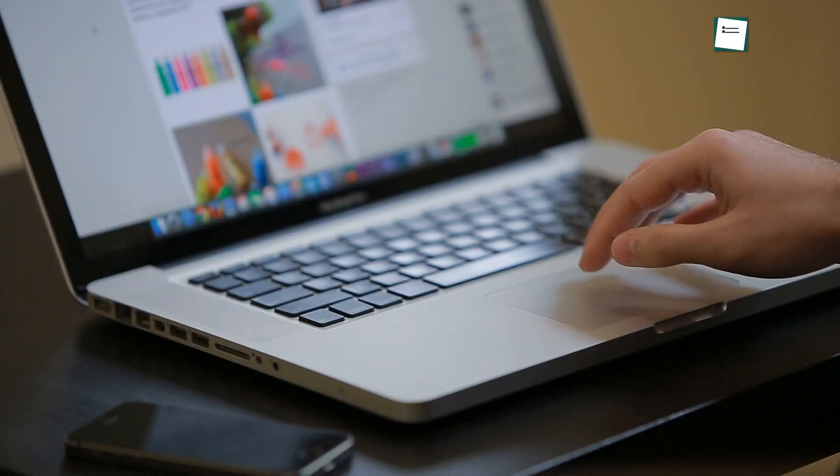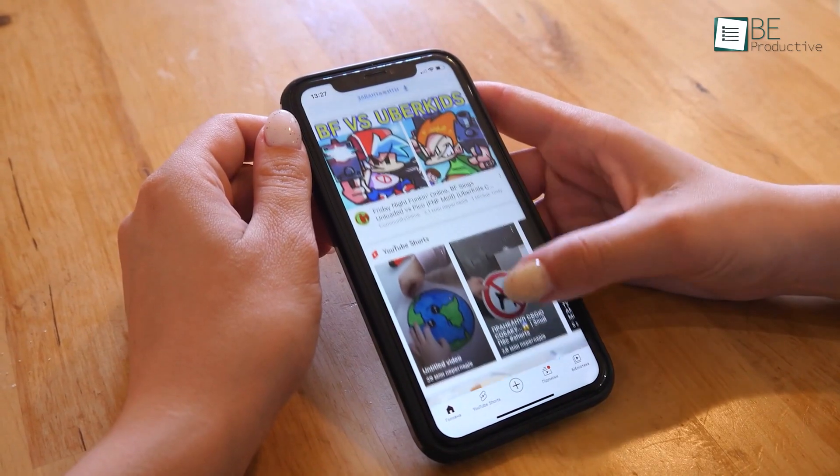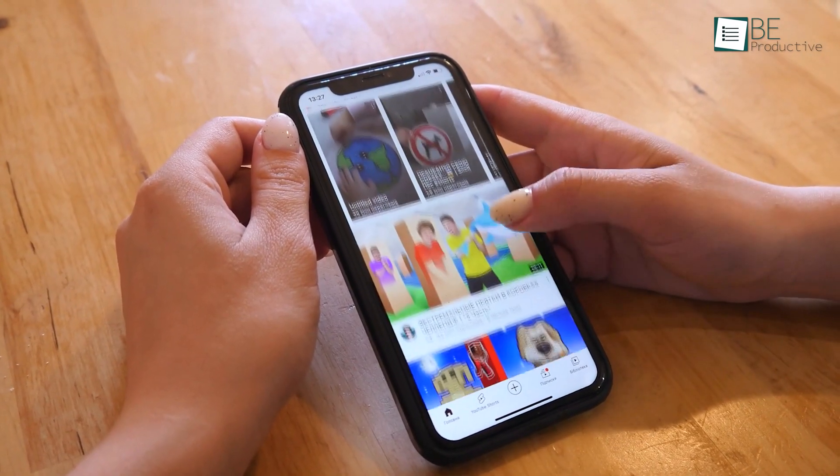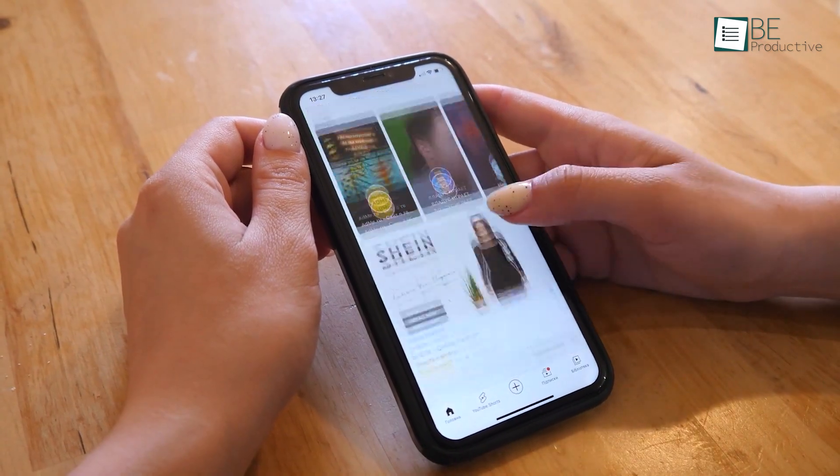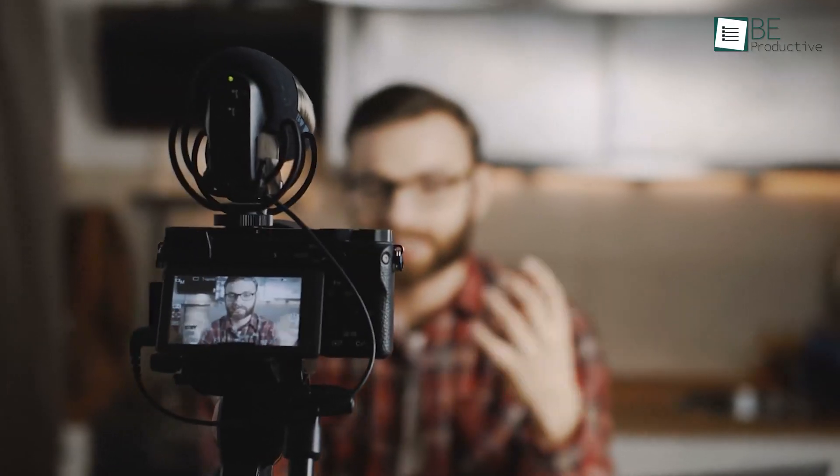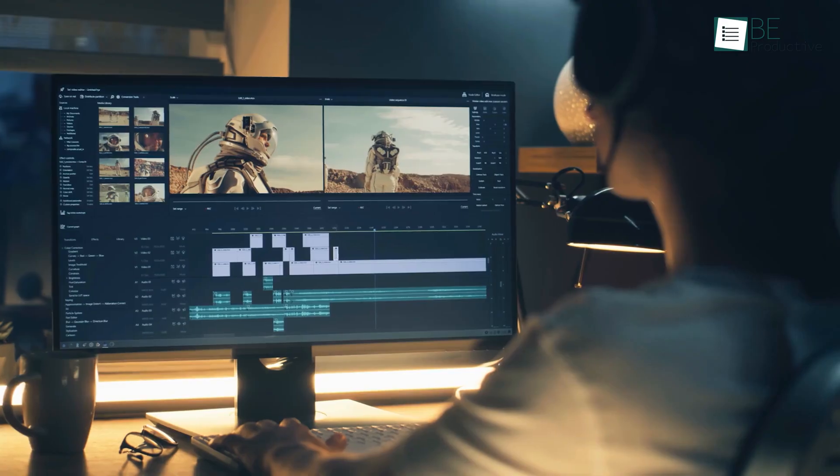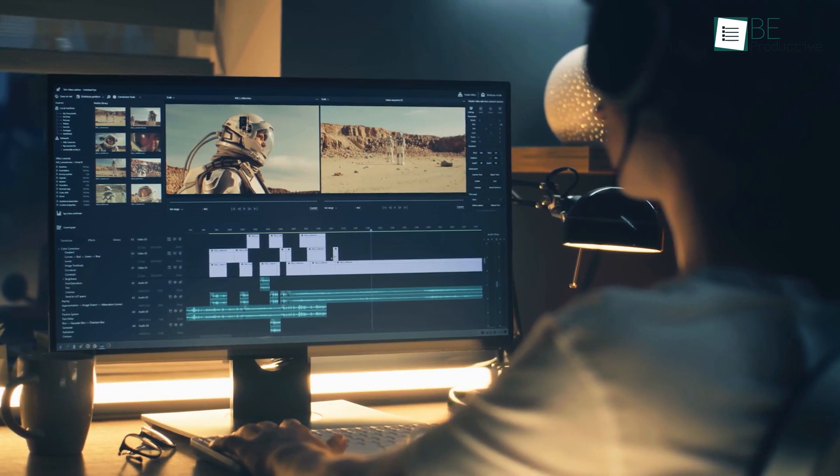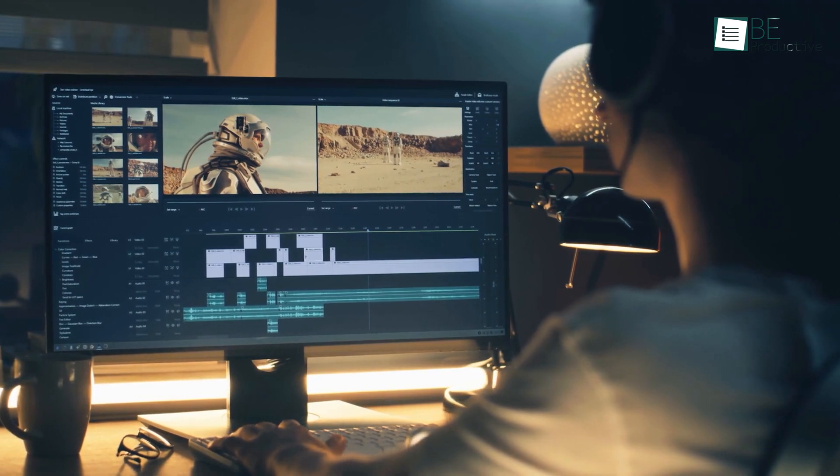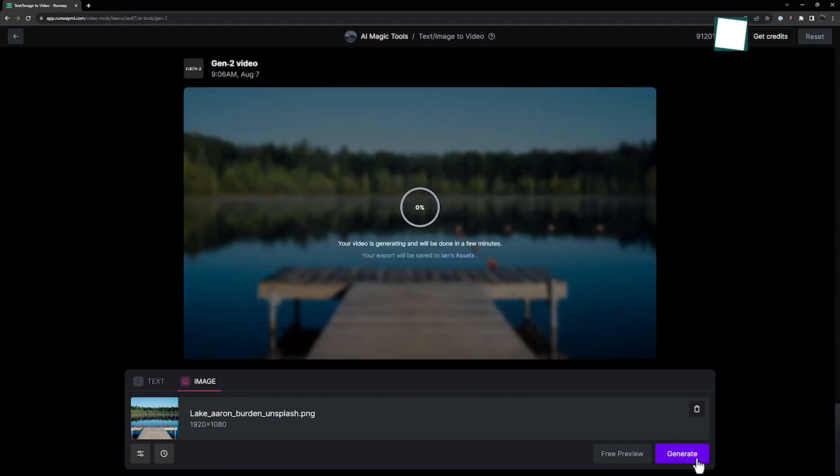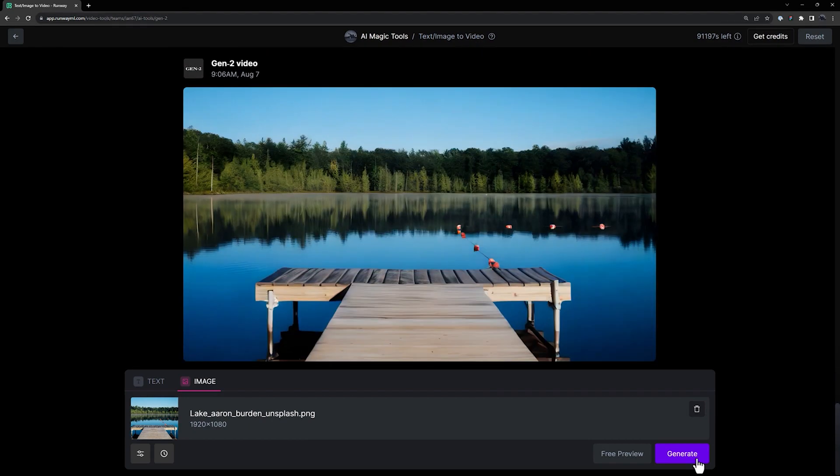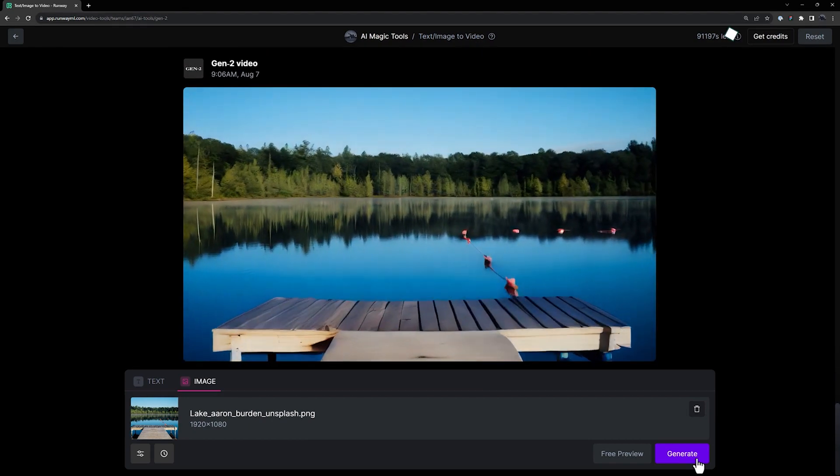In today's fiercely competitive landscape, video content is the most engaging way of captivating your audience. However, the traditional approach of creating videos is not only expensive but also time-intensive. Fortunately, AI-driven video editing tools are revolutionizing the process of video creation.